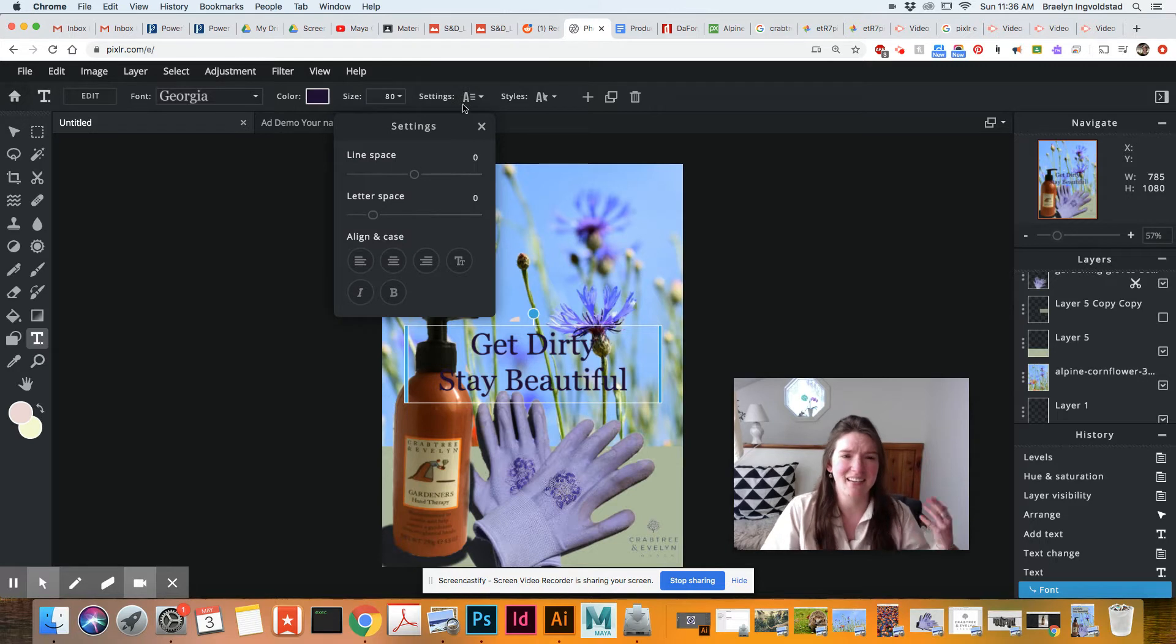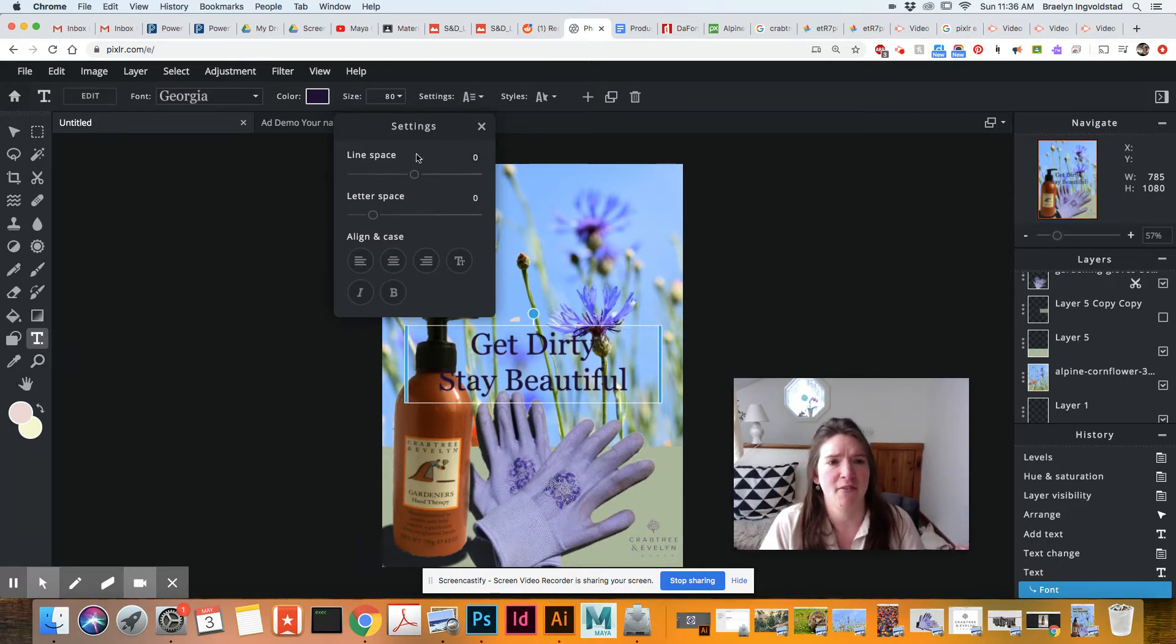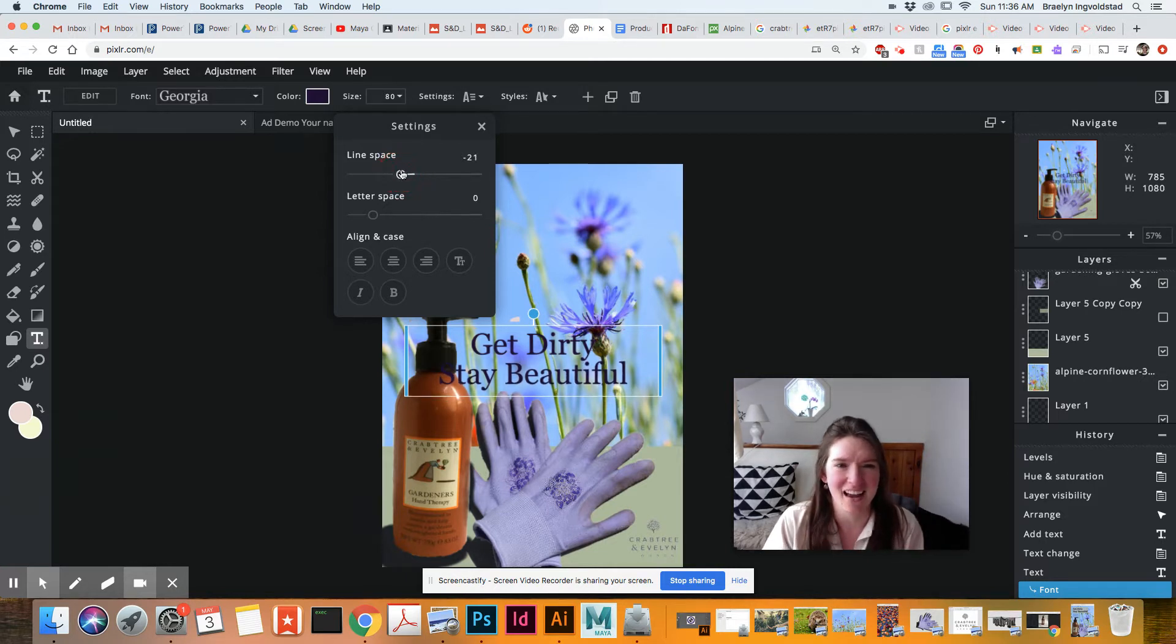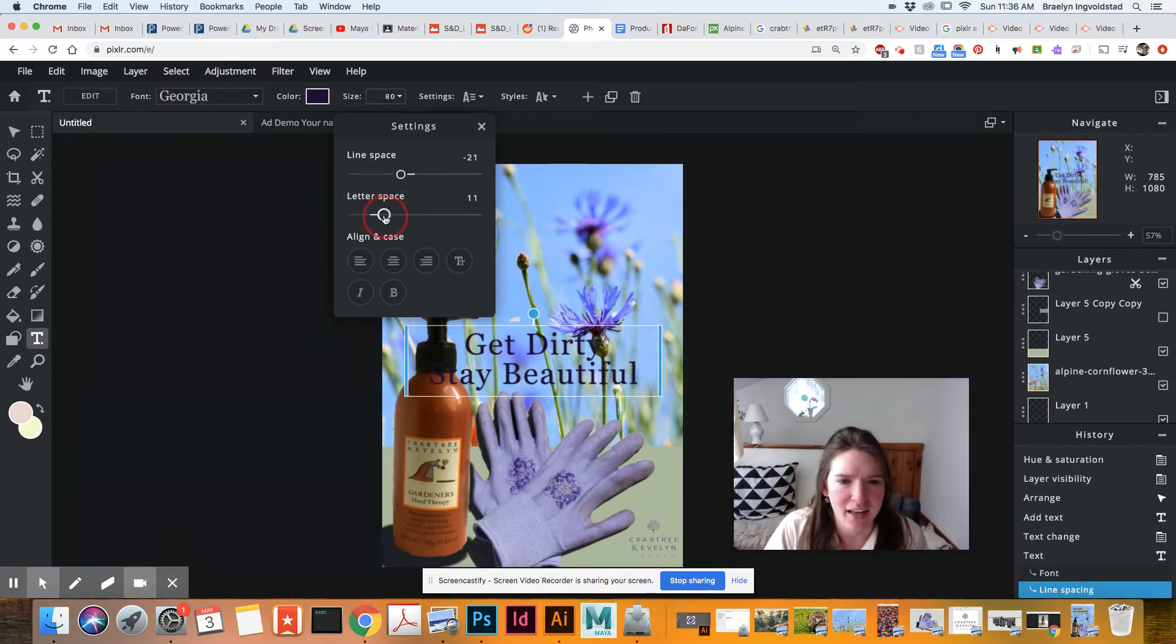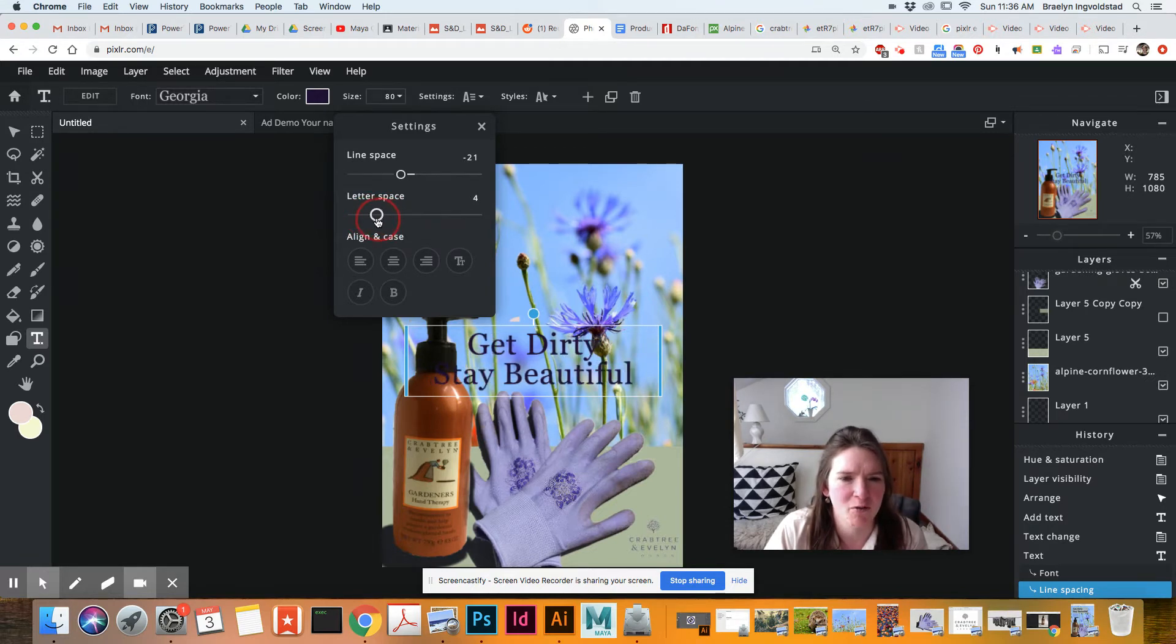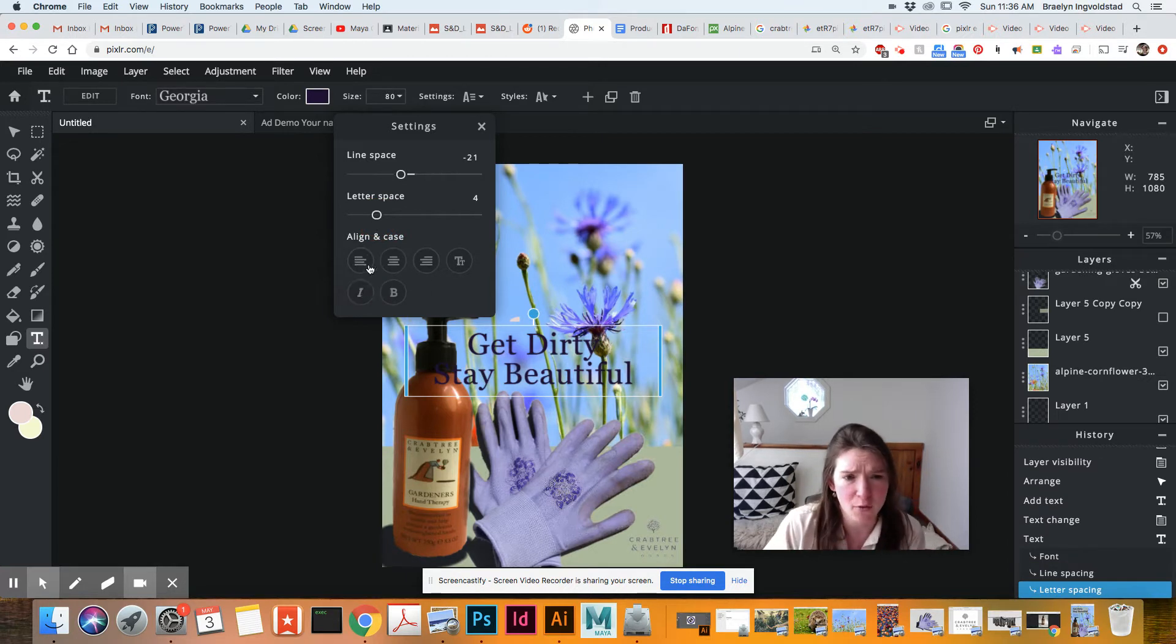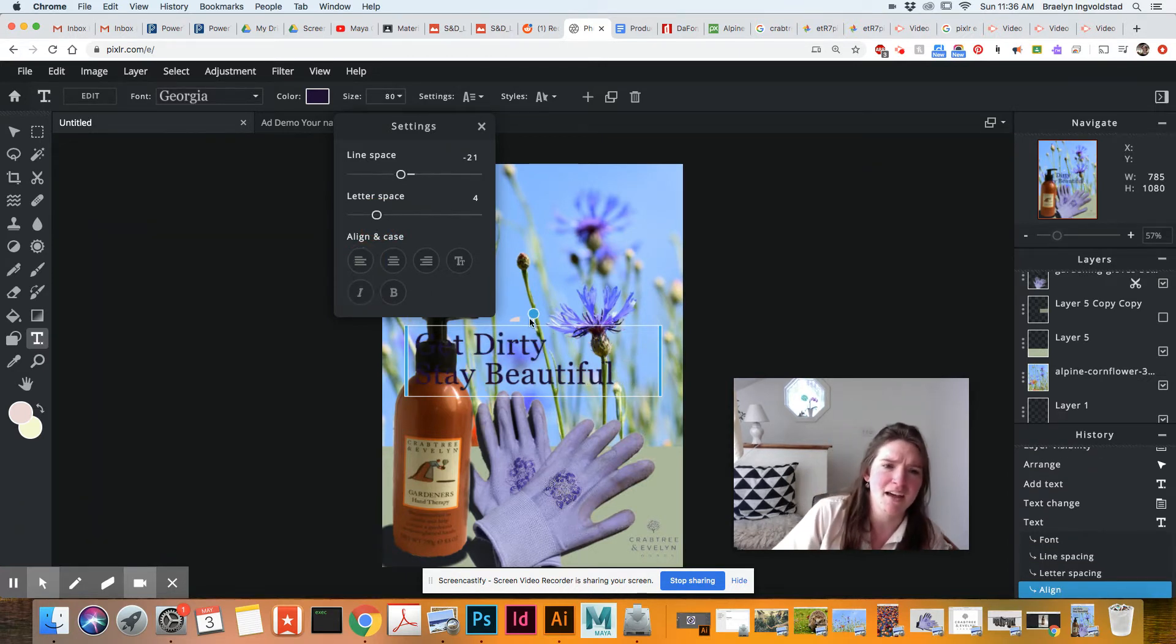So this is sort of our paragraph. So I can make this a little bit closer together. I can do letter spacing. Do I want it more tensely or farther apart? And we have alignment. So I'm going to line this over to the left.